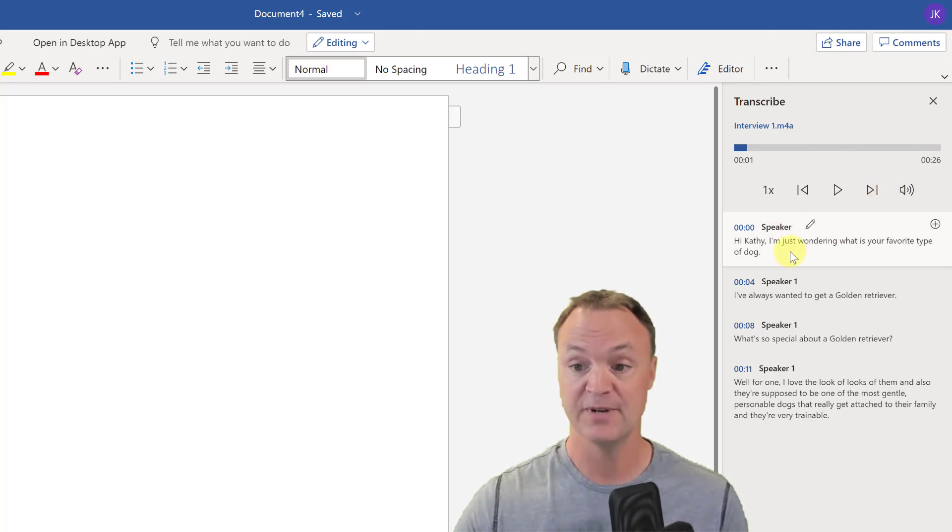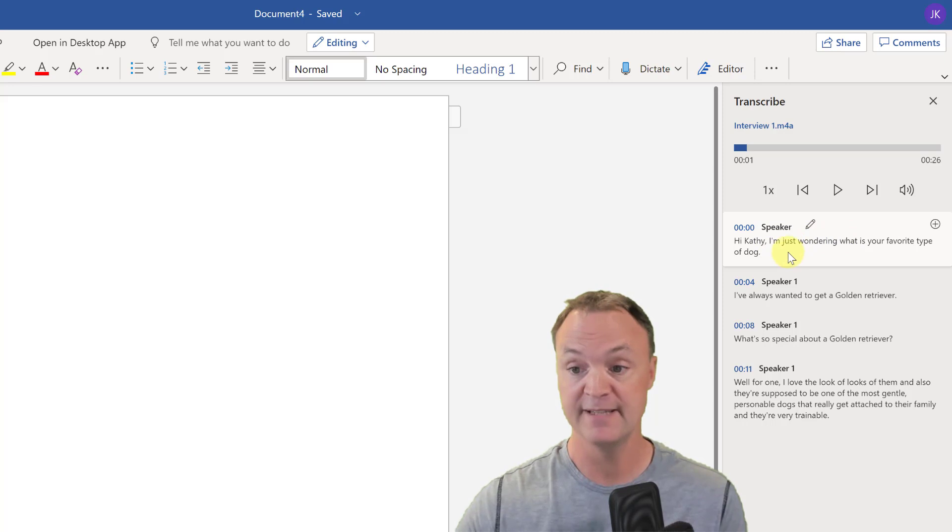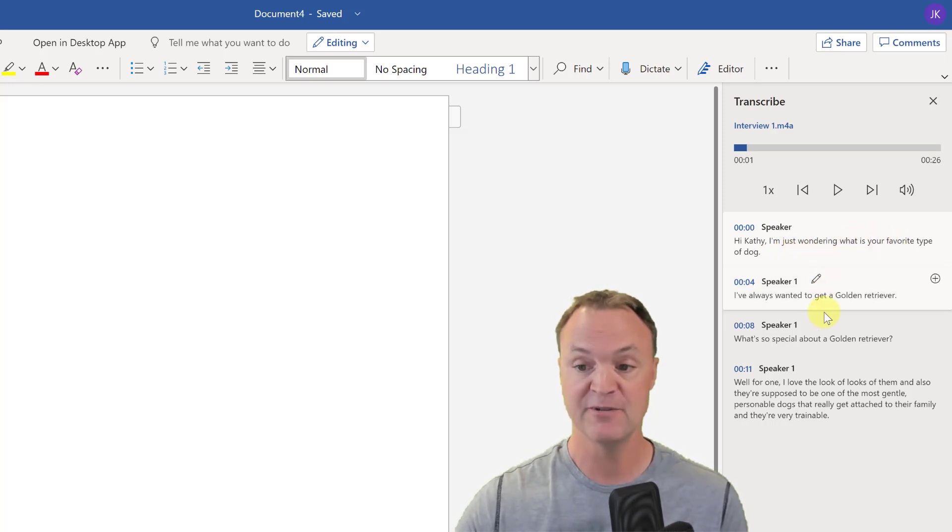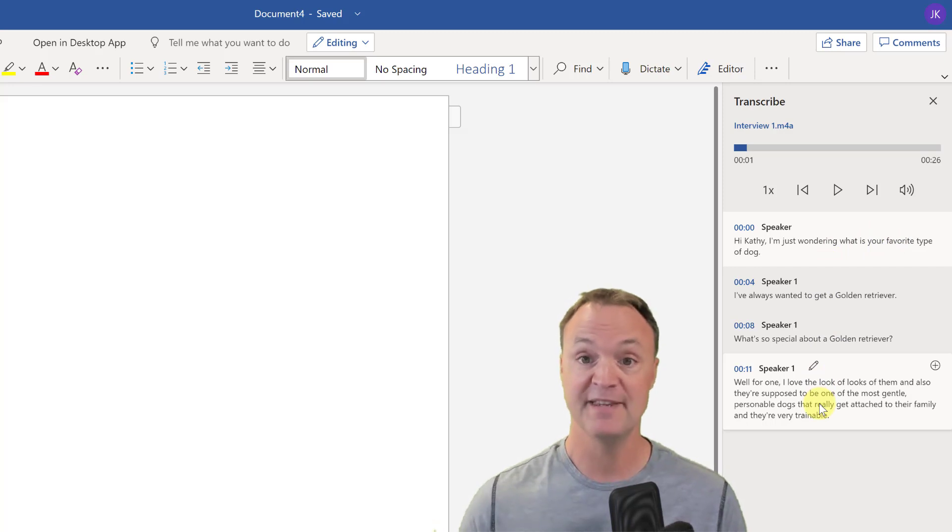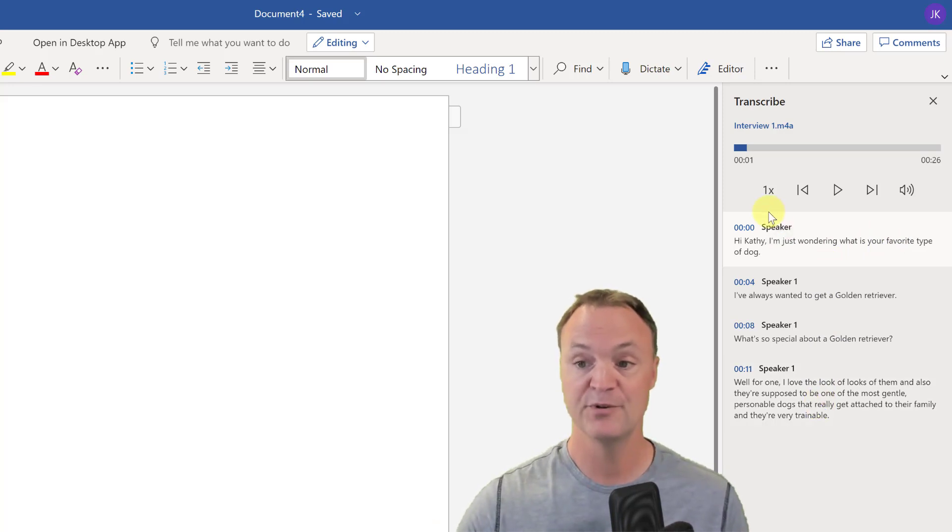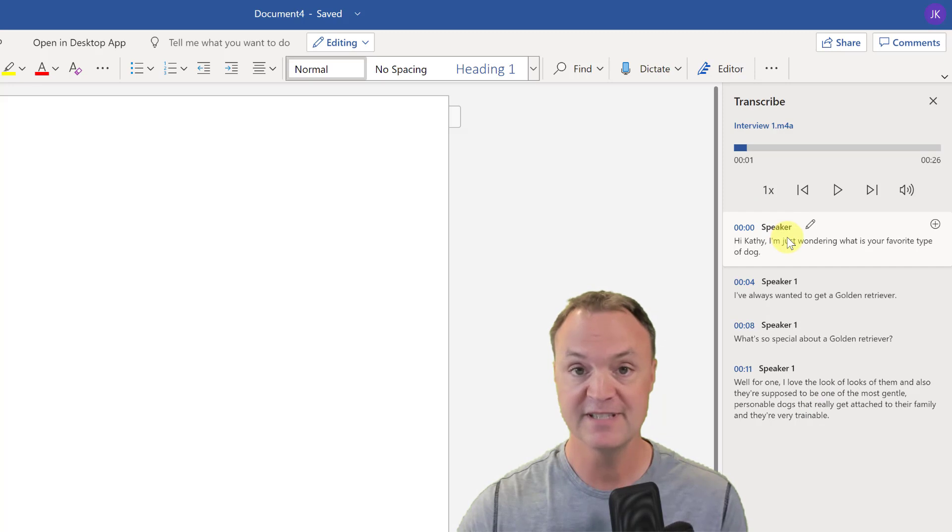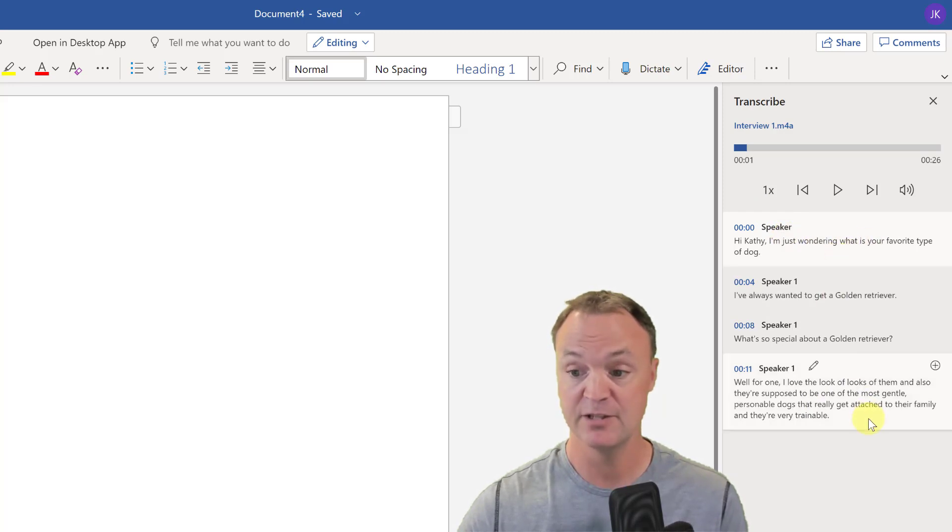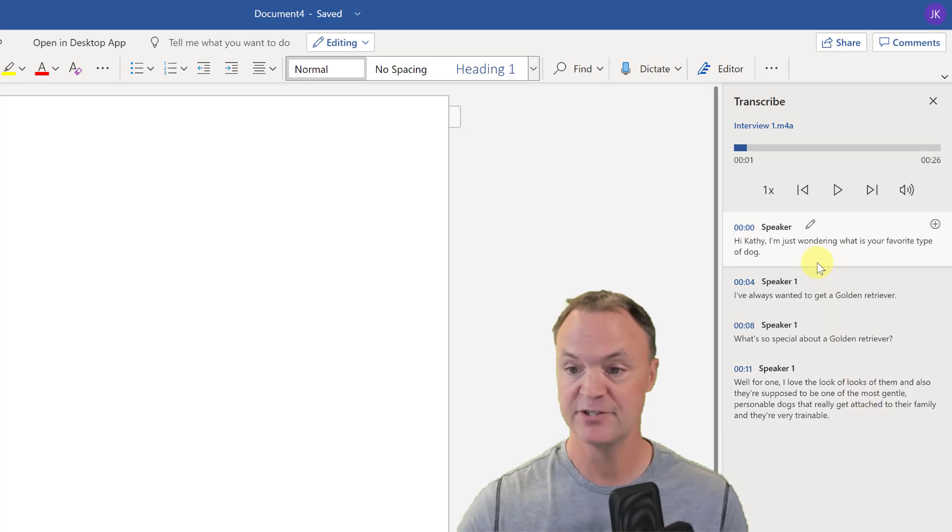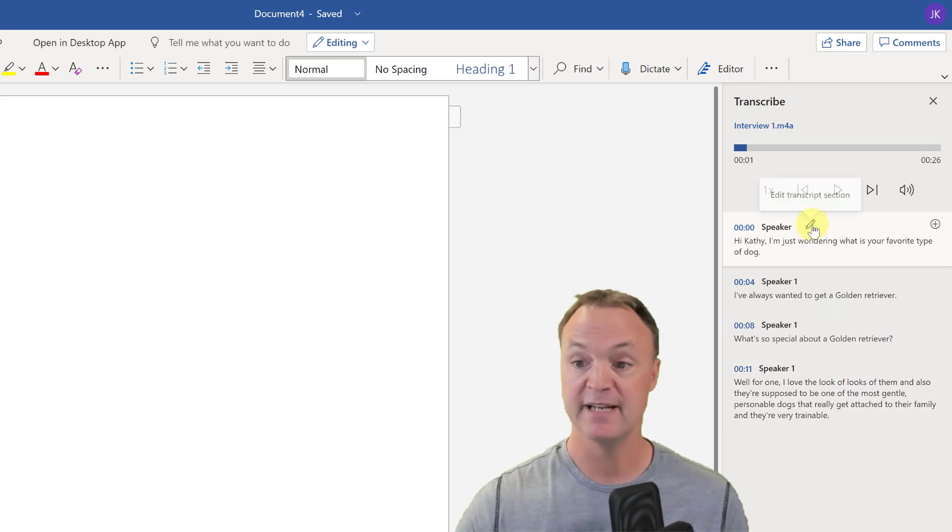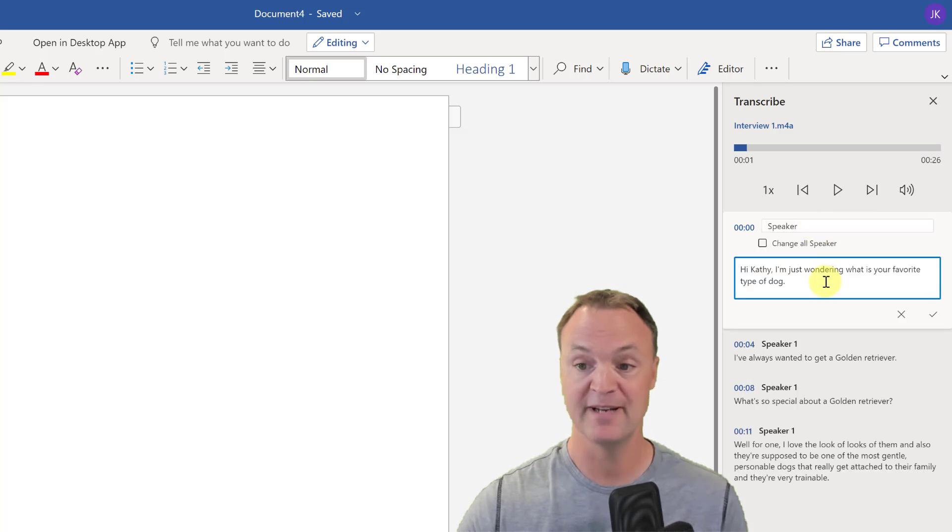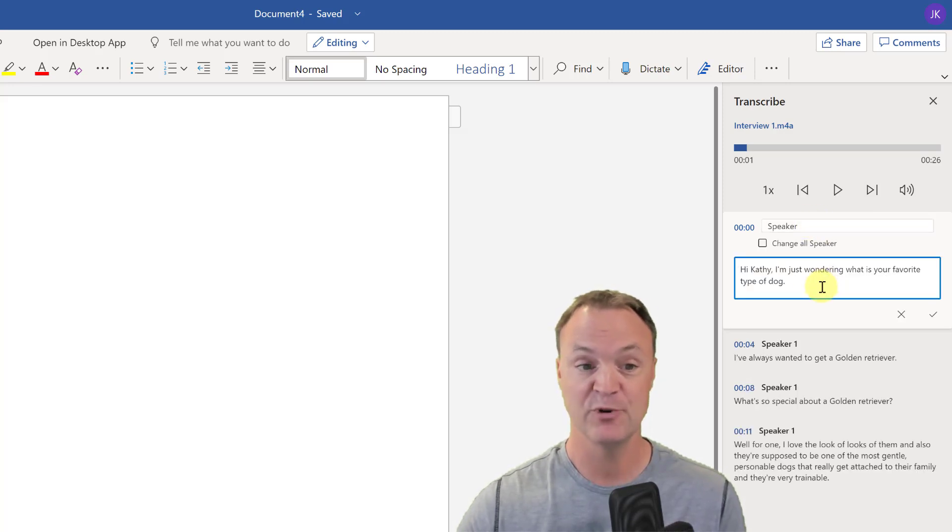Now we have the notes right here. I asked my wife, I said 'Hi Kathy, I was wondering what your favorite type of dog' and it distinguished the different types. Now at this point I can go through and make edits because sometimes you're going to see mistakes, the odd mistake in these. I actually don't really see any, maybe some punctuation.